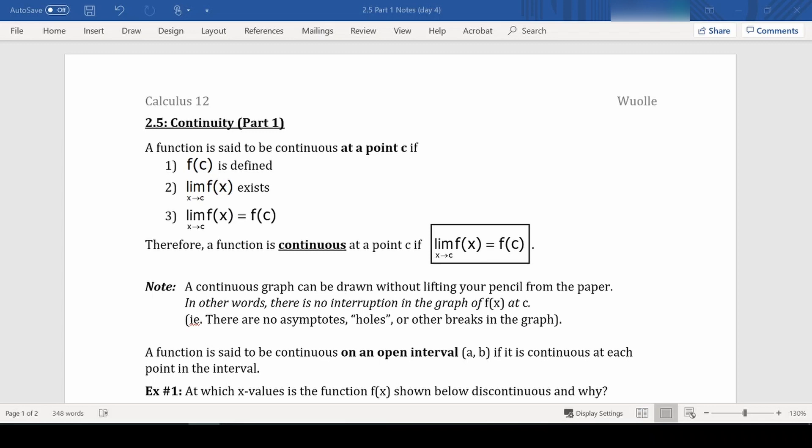One way to think about this: a continuous graph can be drawn without lifting your pencil from the paper. In other words, there's no interruption in the graph at the x-value of c — no asymptotes, no holes, or no other breaks in the graph.